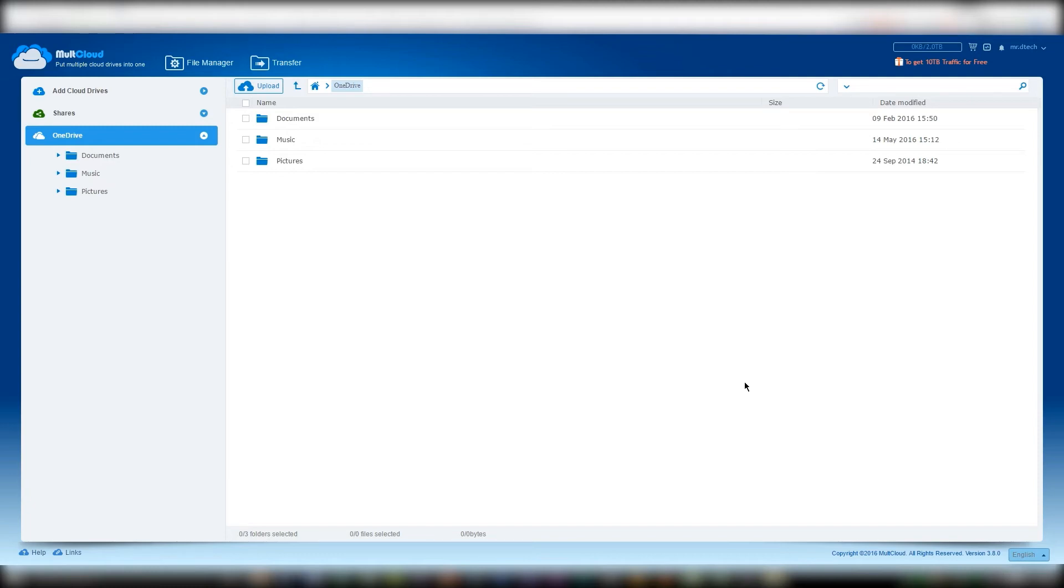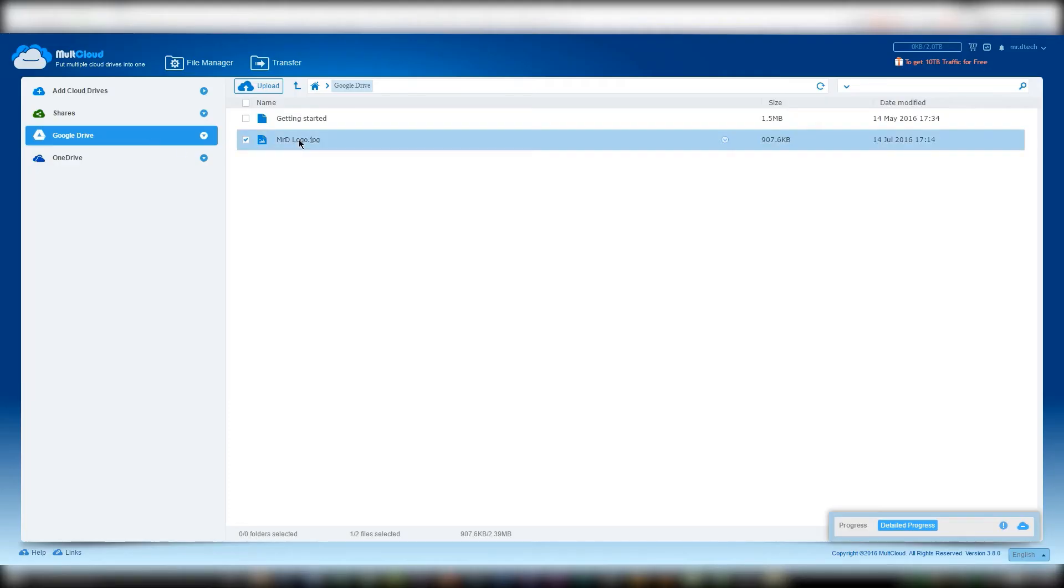Now you just have to repeat this for as many accounts as you want in MultiCloud. Transferring files amongst the accounts is a breeze - all you need to do is drag and drop.